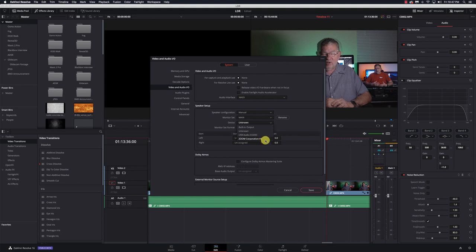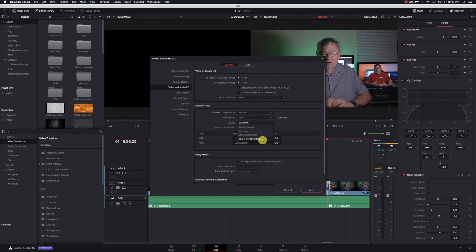Well, if I'm on unknown, it doesn't know where to go. If I'm on this USB audio codec, that's going to the Behringer, which has no headphones connected to it, and the Zoom H5, which has no headphones connected to it. So three out of four of these are not going to work.